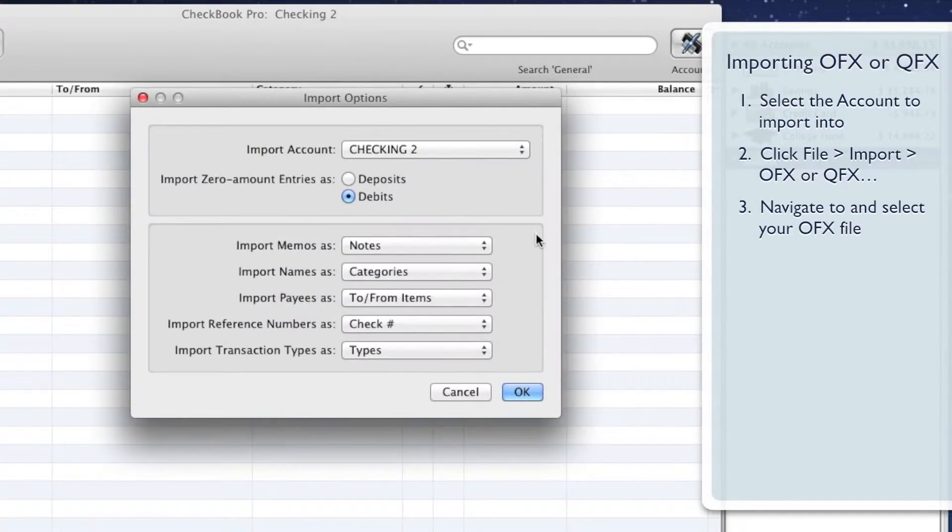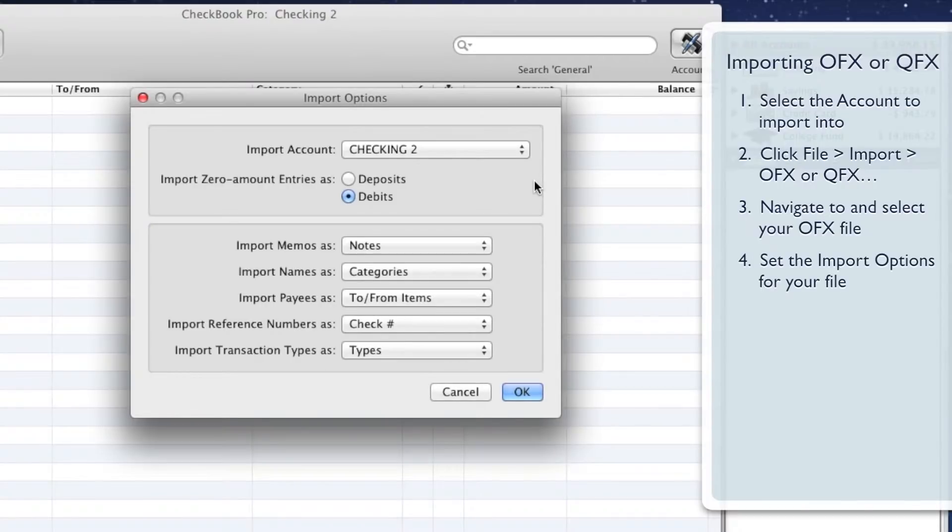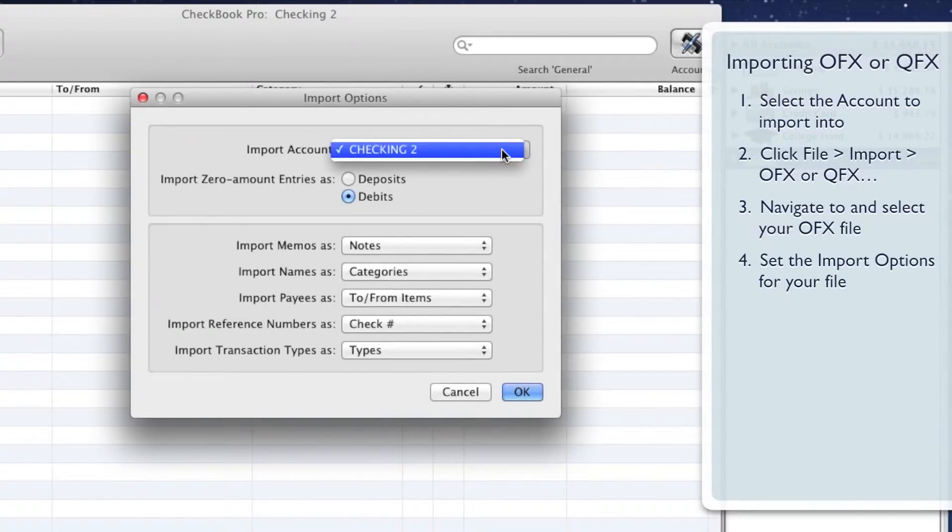Now set the import options for your file. Click the Import Account menu button, then click the name of the account you'd like to import.